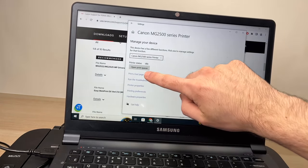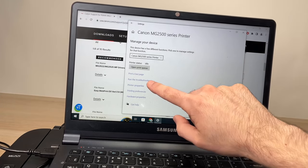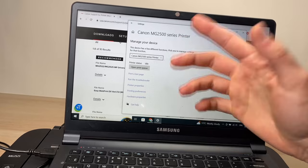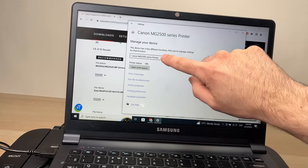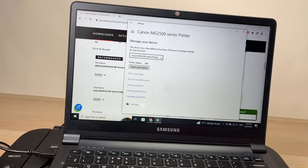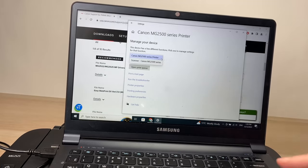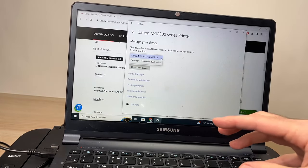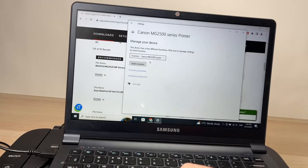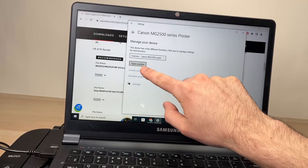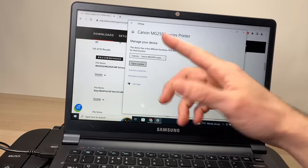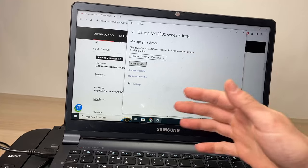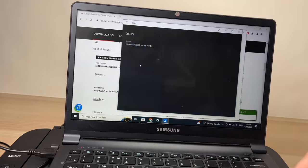From here you can print a test page to see if it's working, or run a troubleshooter if you have problems with your printer. But what I want to show you here is if you click on the first drop-down menu, you can access the scanner function. You'll be able to scan using your Windows computer. Let me show you how it works. I'll select it and click on Open Scanner. If you don't see this, it will ask you to download the scanner app from the Windows Store - do it, it's really worth it. So I'll open Scanner.